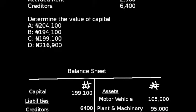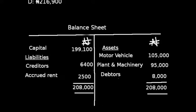The question expects us to find the value of capital. Capital is simply total assets — which is 208,000 — minus total liabilities, which is the addition of creditors 6,400 and accrued rent 2,500.